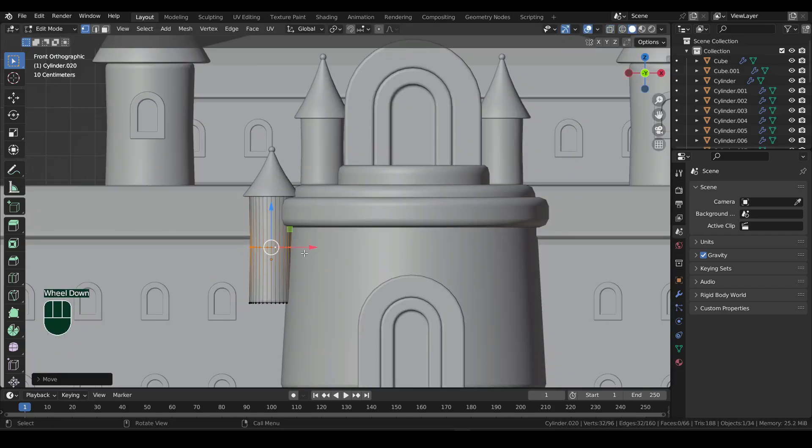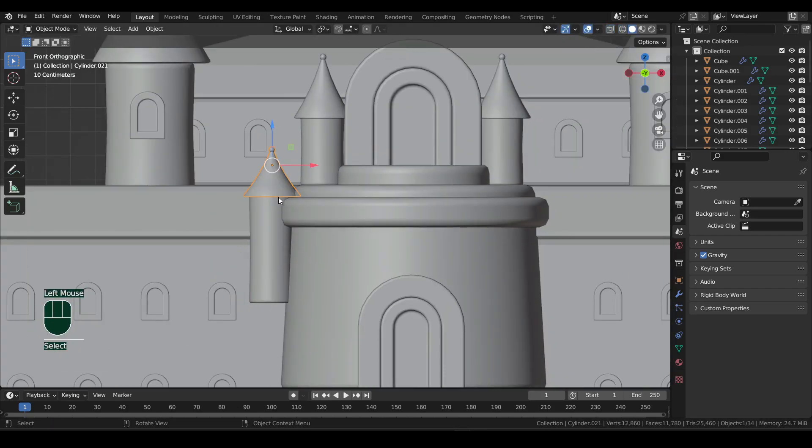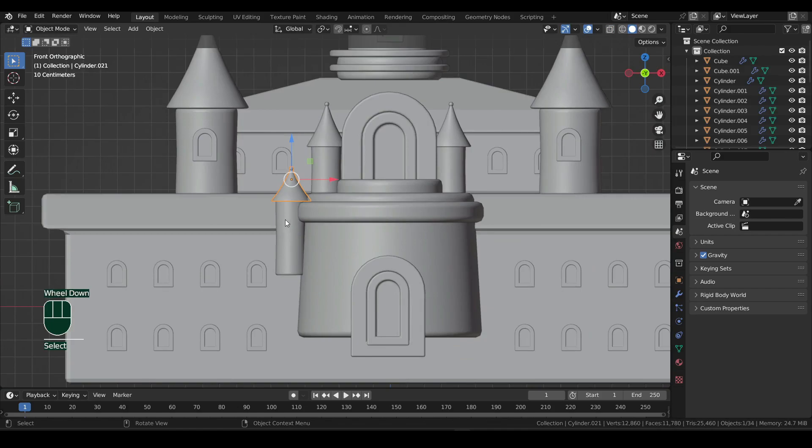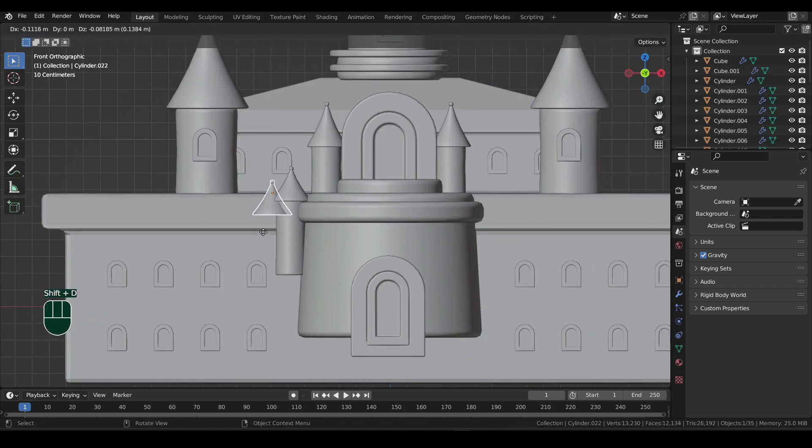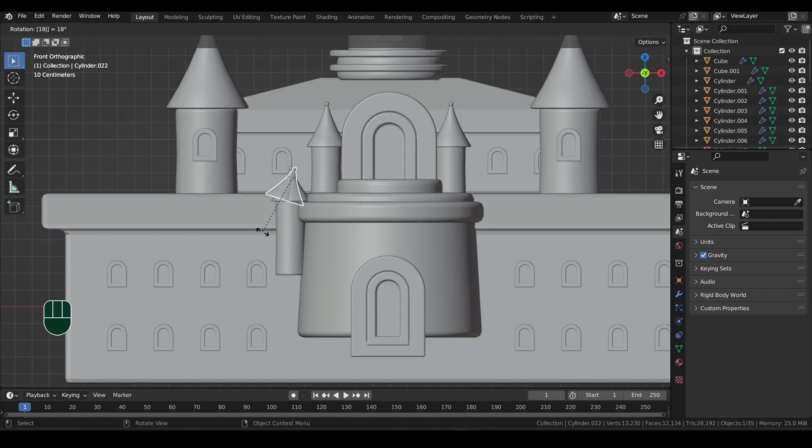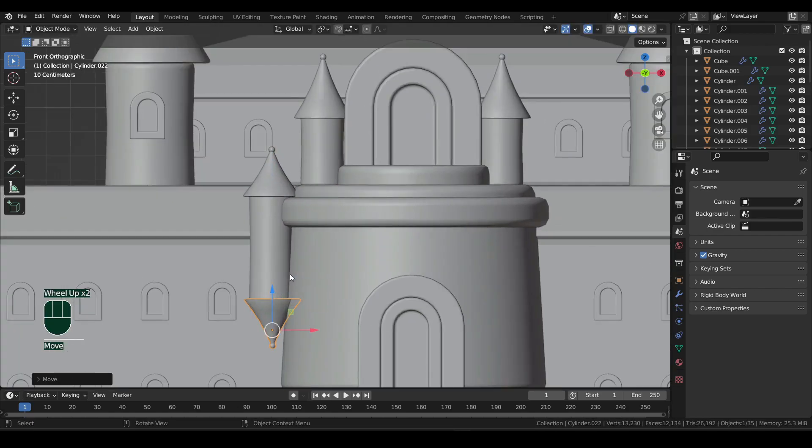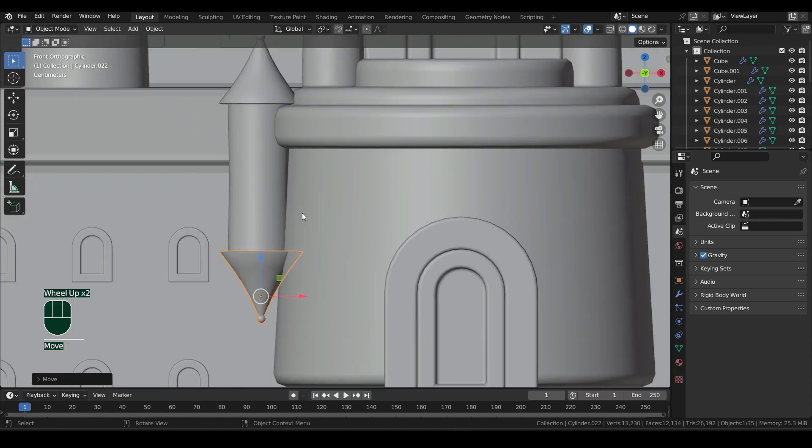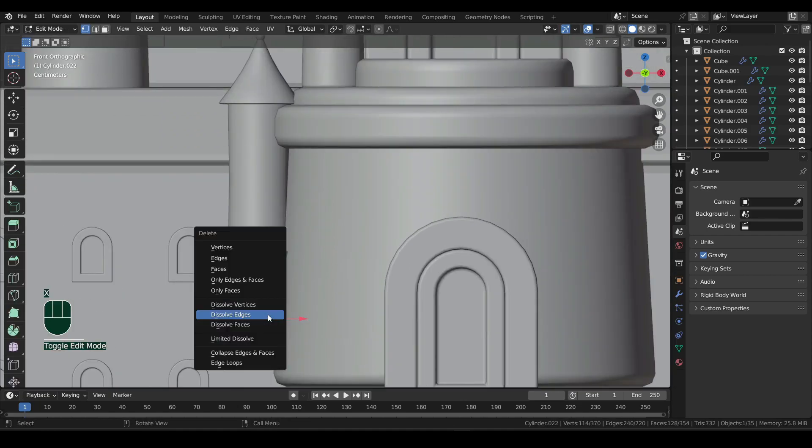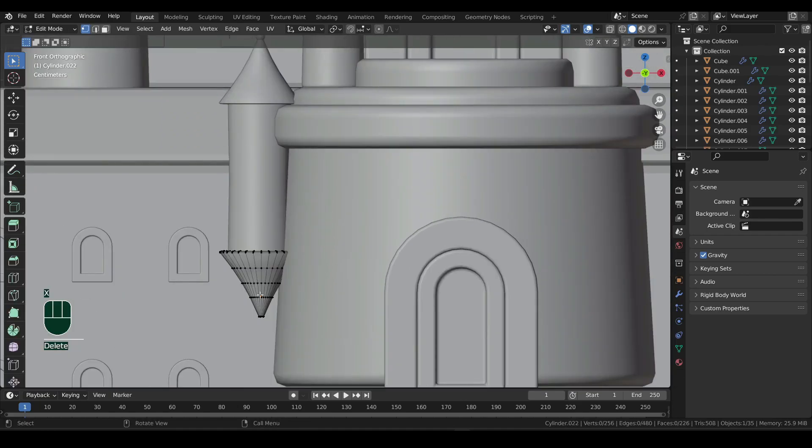For the base, I'll simply duplicate the roof using Shift plus D. Then press R and 180. This will rotate it 180 degrees. Move that down. Then in edit mode, select the ball. Press X and vertices to delete it.